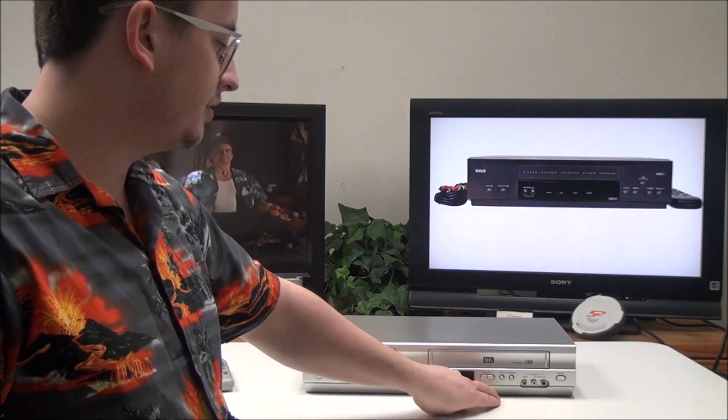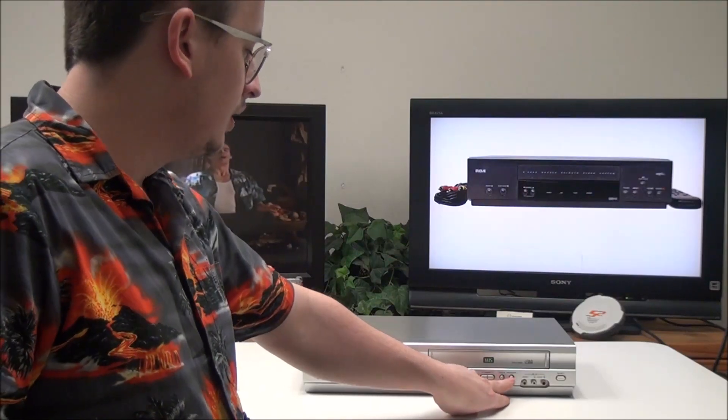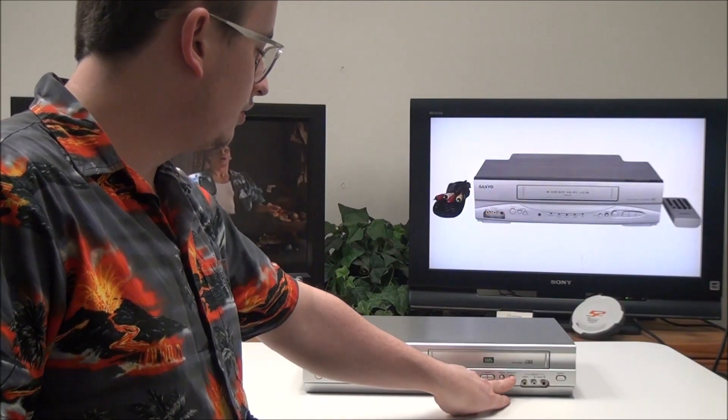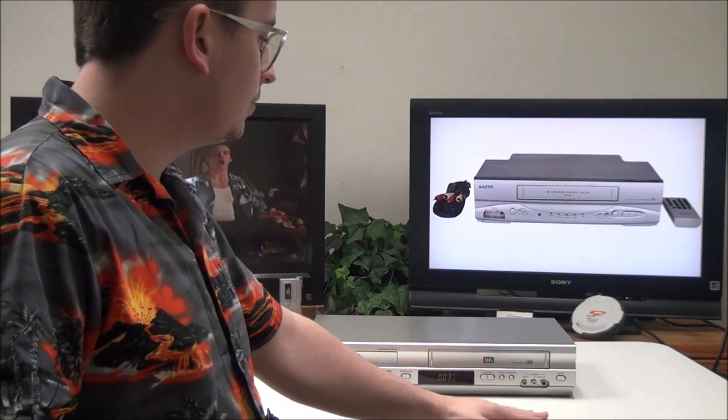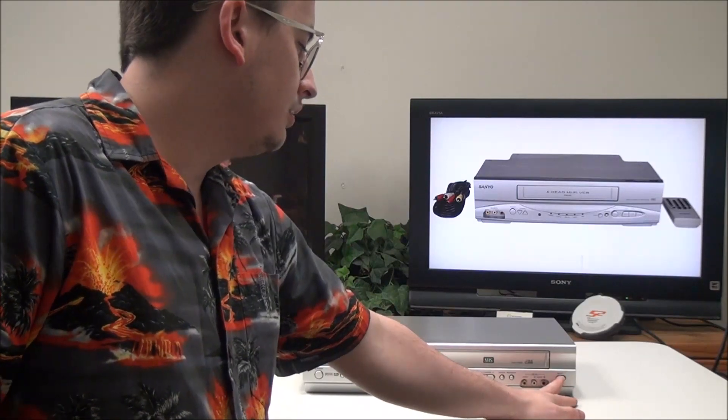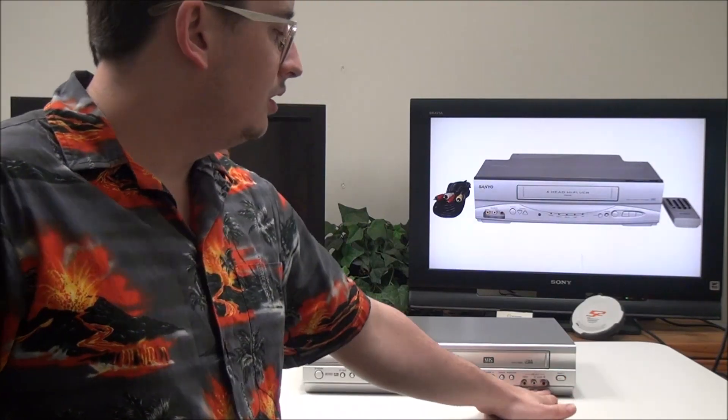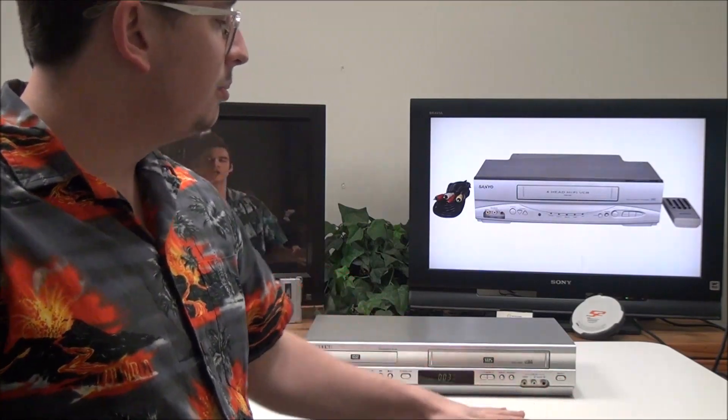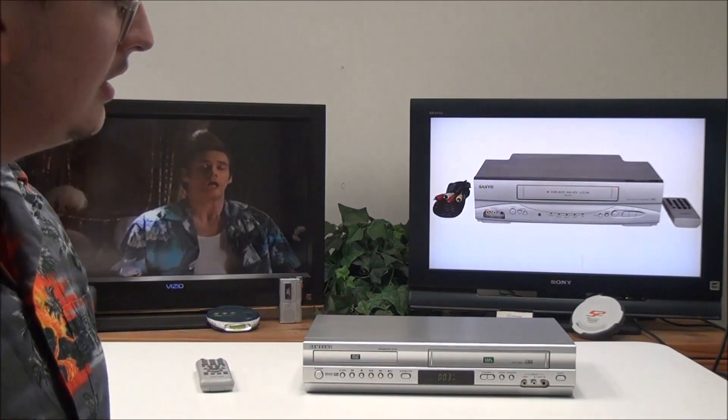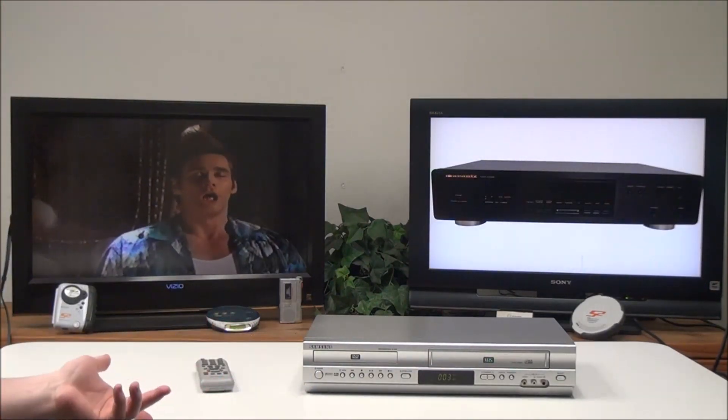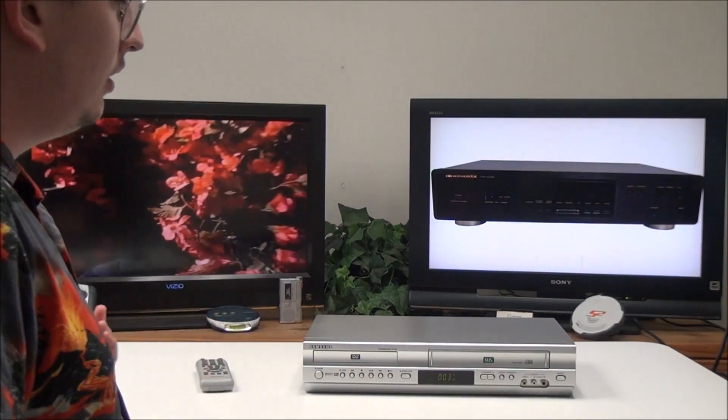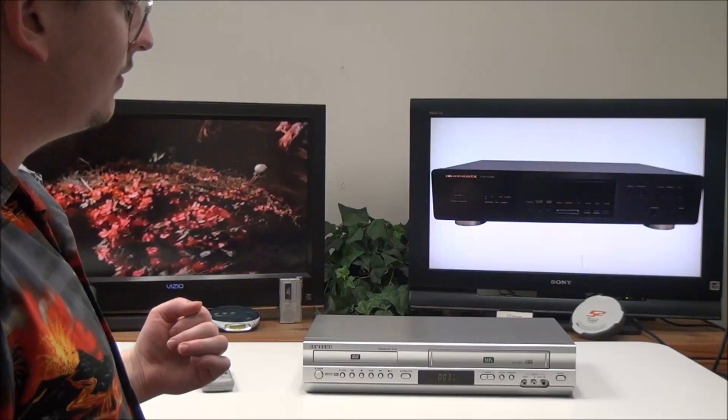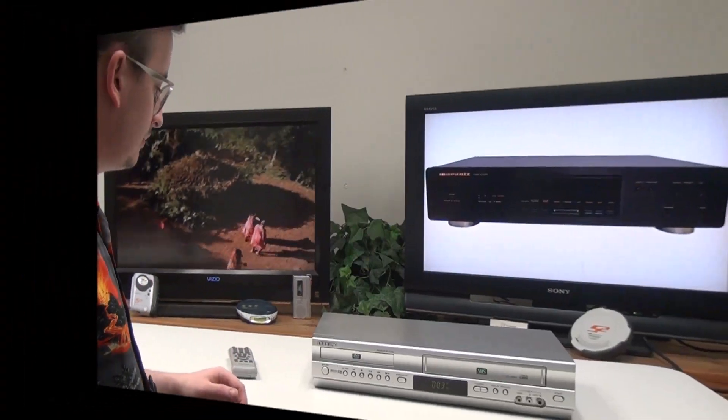You can turn on and off progressive scan with that button. You have an eject button, and right here is your line input. You can connect any device to it as long as it has a composite option, and you can record onto VHS with that.